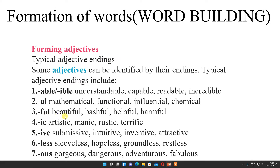Then -ful: beautiful, bashful. Then -ic: by adding -ic we can get artistic, manic, rustic, terrific. Here we are making nouns into adjective form — we are changing noun into adjective form, so we are forming new words. Then -ive: submissive, intuitive, inventive, attractive.